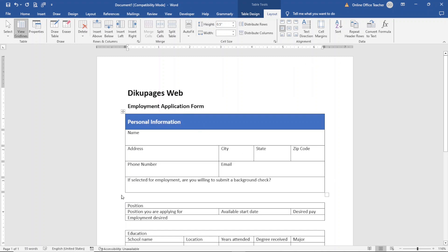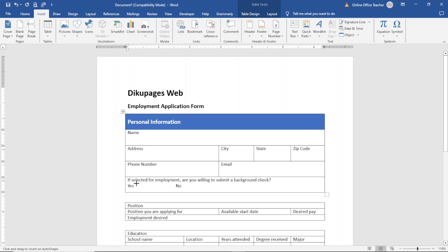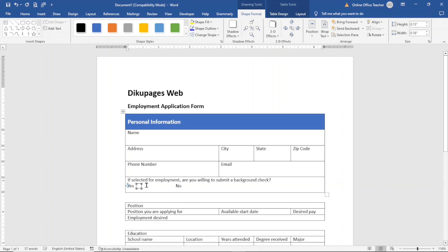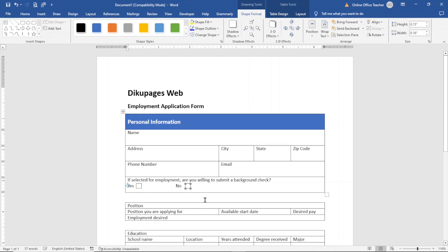I also want to provide answer options in the background check question cell, so I click in there, hit Enter, and type Yes, provide some space, then No. Then I go ahead and insert a square checkbox shape — I choose Rectangle and draw the first one next to Yes. I duplicate it by holding Ctrl+Shift and moving it to the No position so both checkboxes are in a straight line.